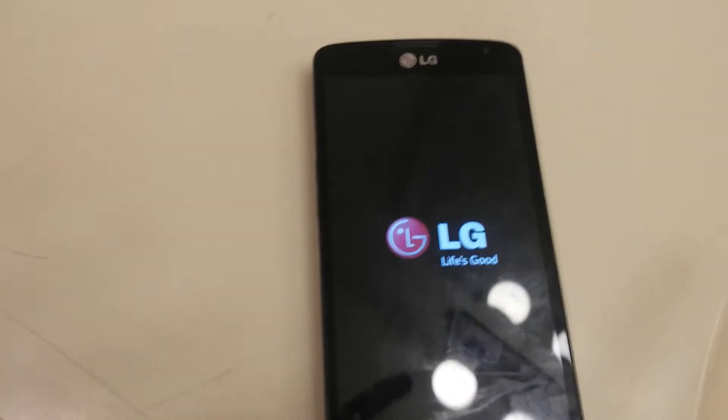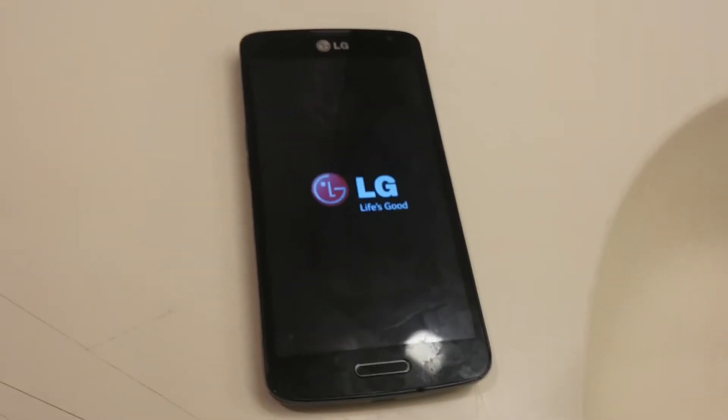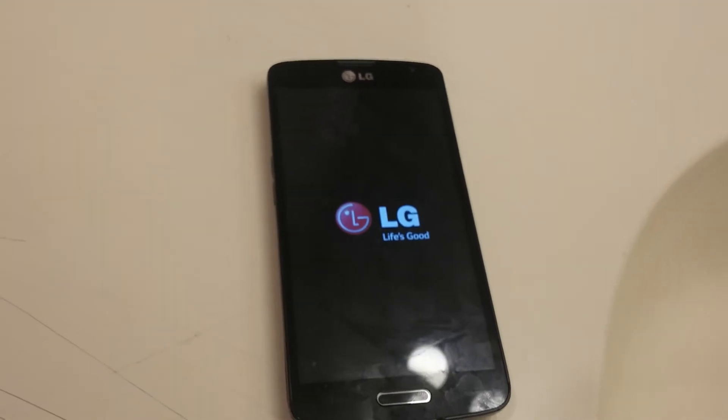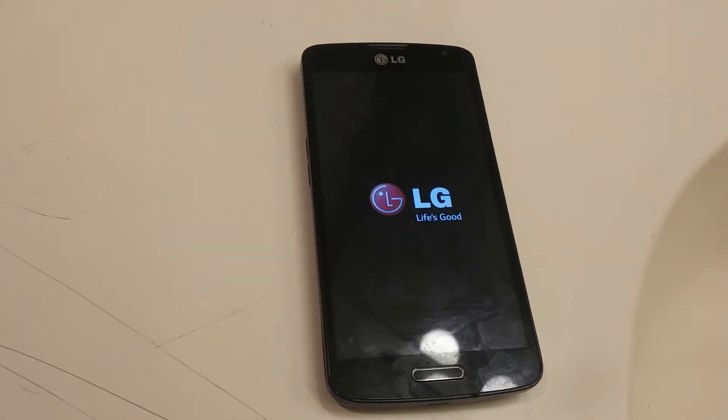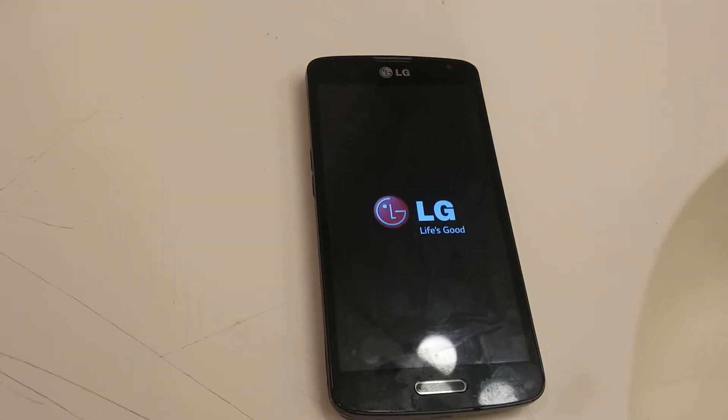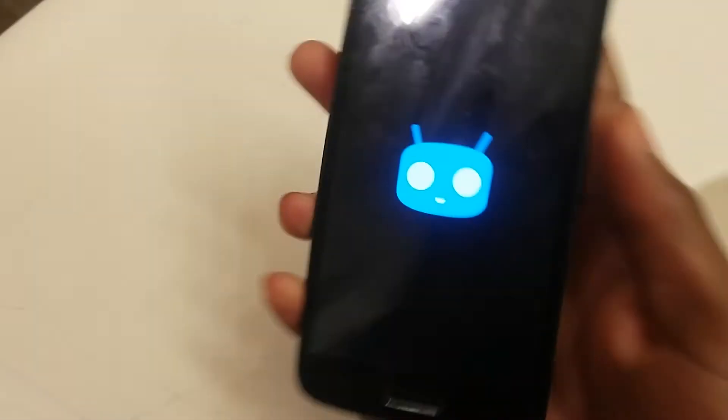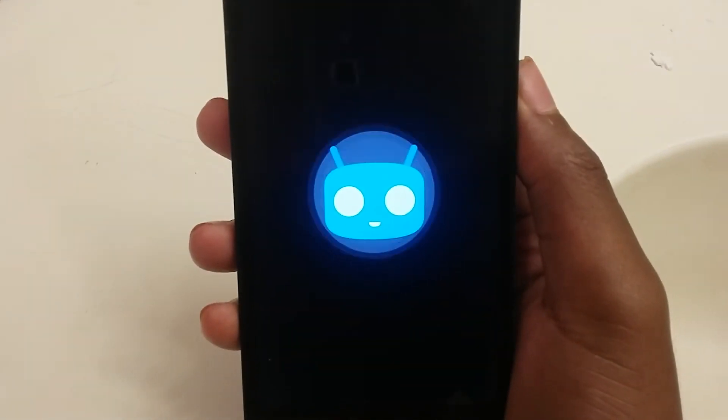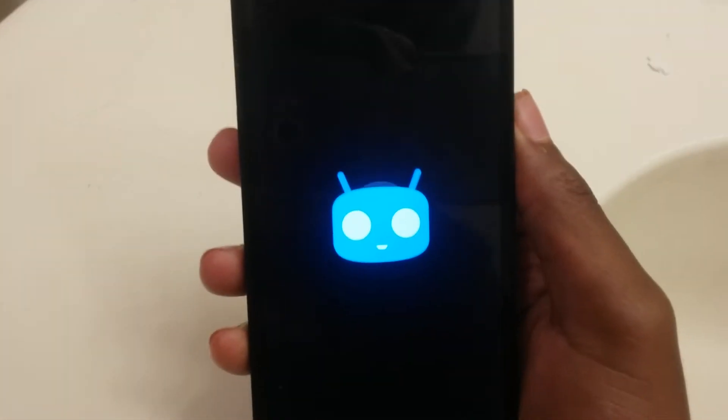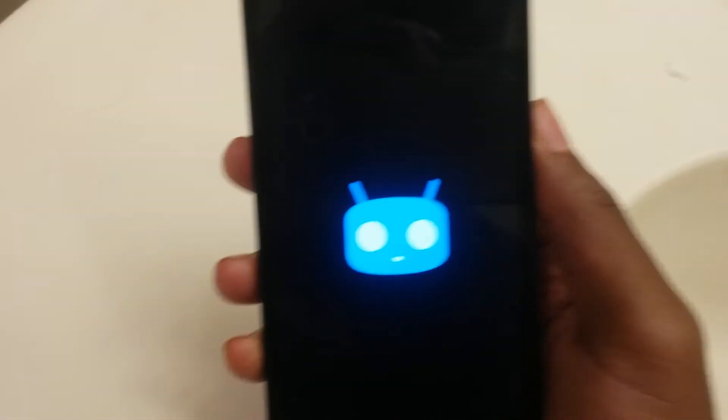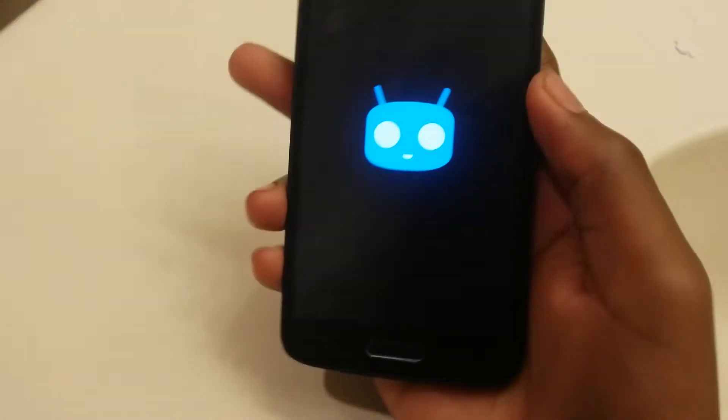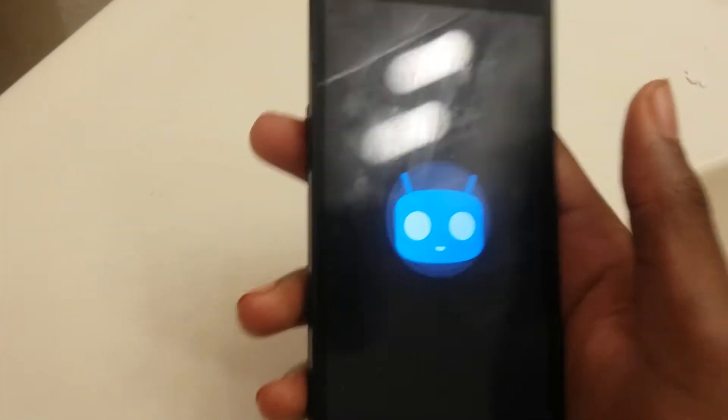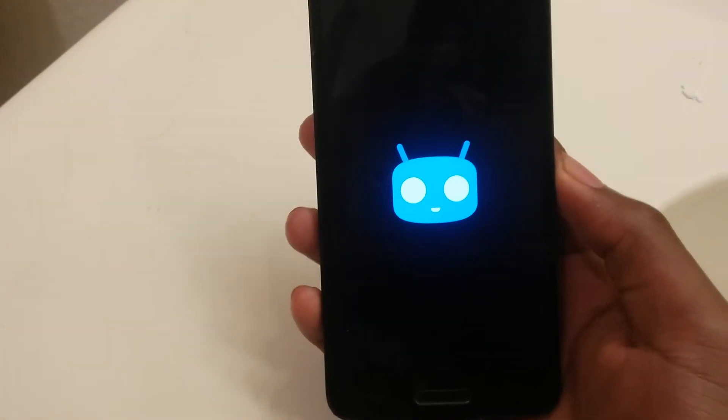I don't have GApps installed yet. CyanogenMod, boom. You know, so you just gotta wait until it boots up. But that's CyanogenMod right there.